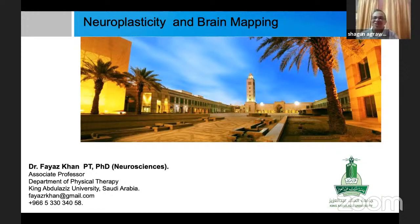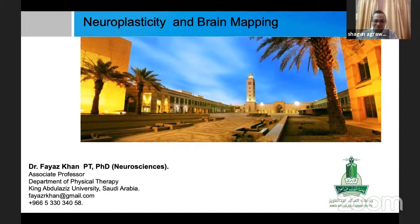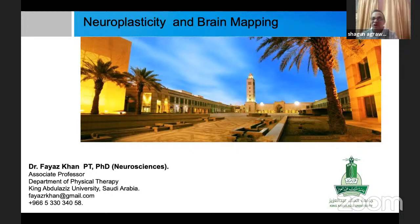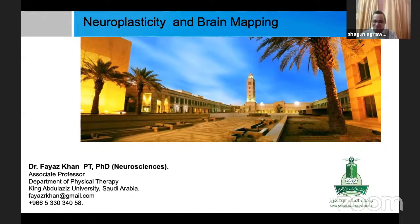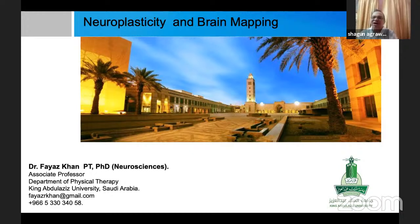Good evening everybody. Welcome to Rehabilitation Sciences Group. Today we have the privilege of having Dr. Fayaz Khan. We feel proud that Dr. Fayaz completed his PhD in neurosciences from Sri Chitra Tirunal Institute for Medical Sciences and Technology, India — an institute of national importance under the Government of India — in 2013.